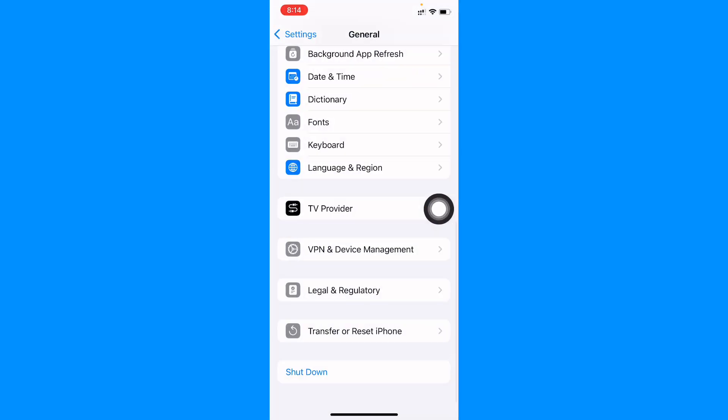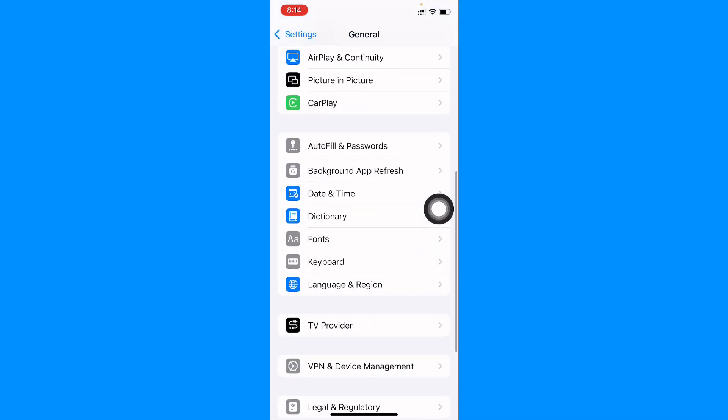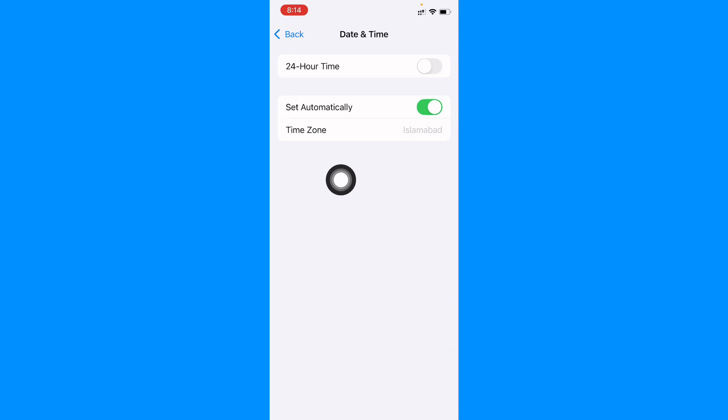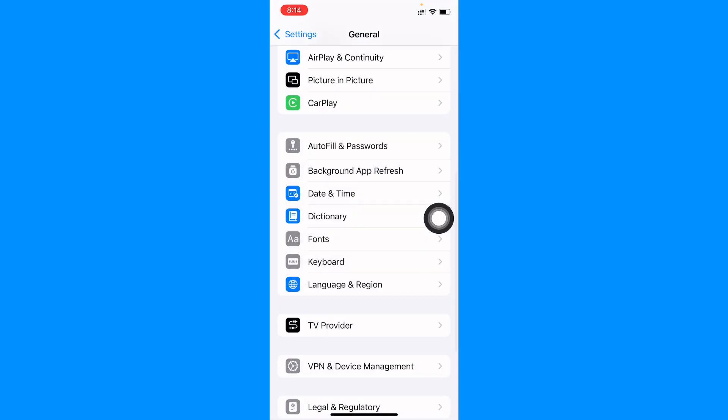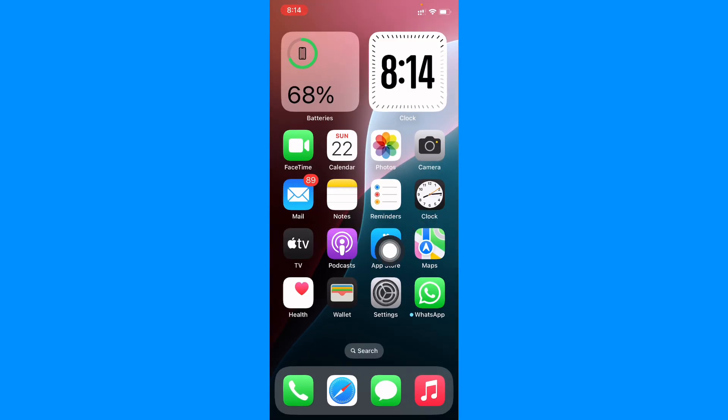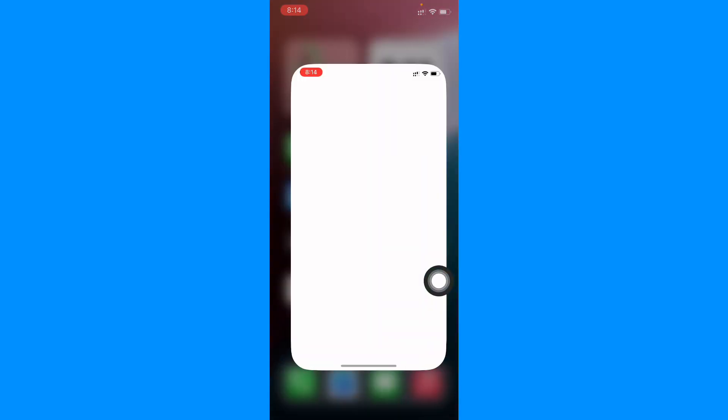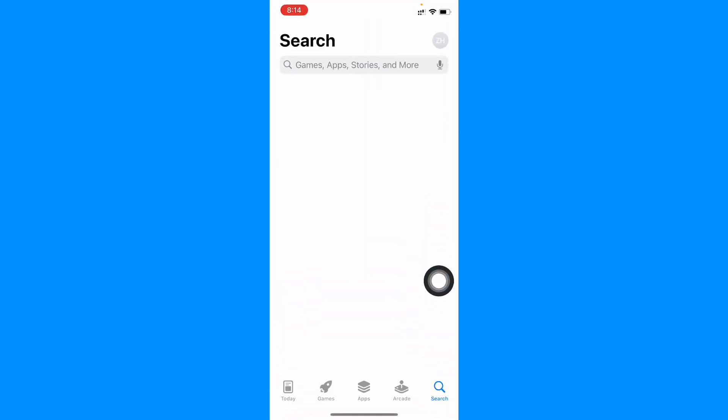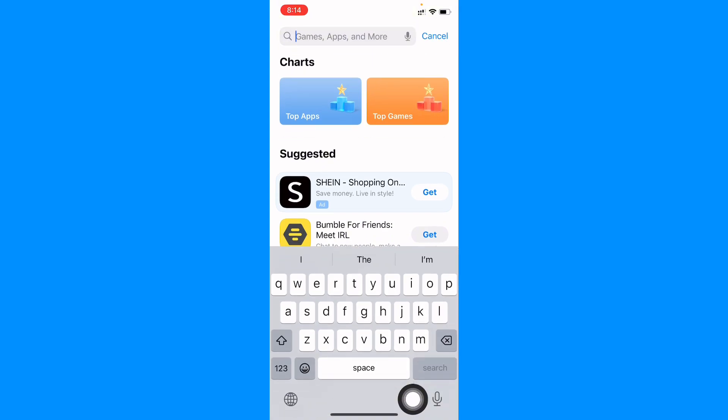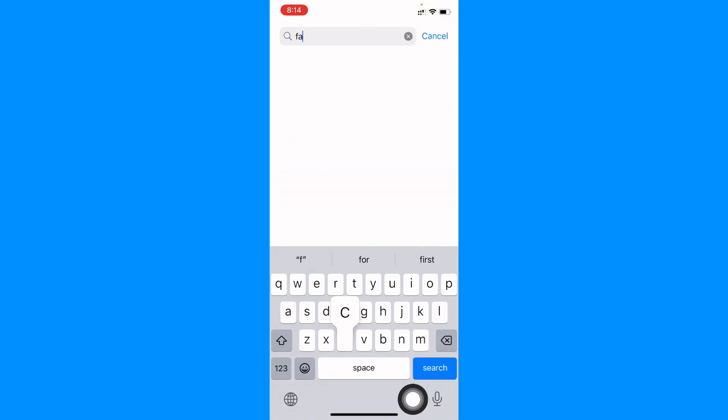After this, go back and set your date and time on automatically. And after this, you need to go back. Now you need to open your App Store.